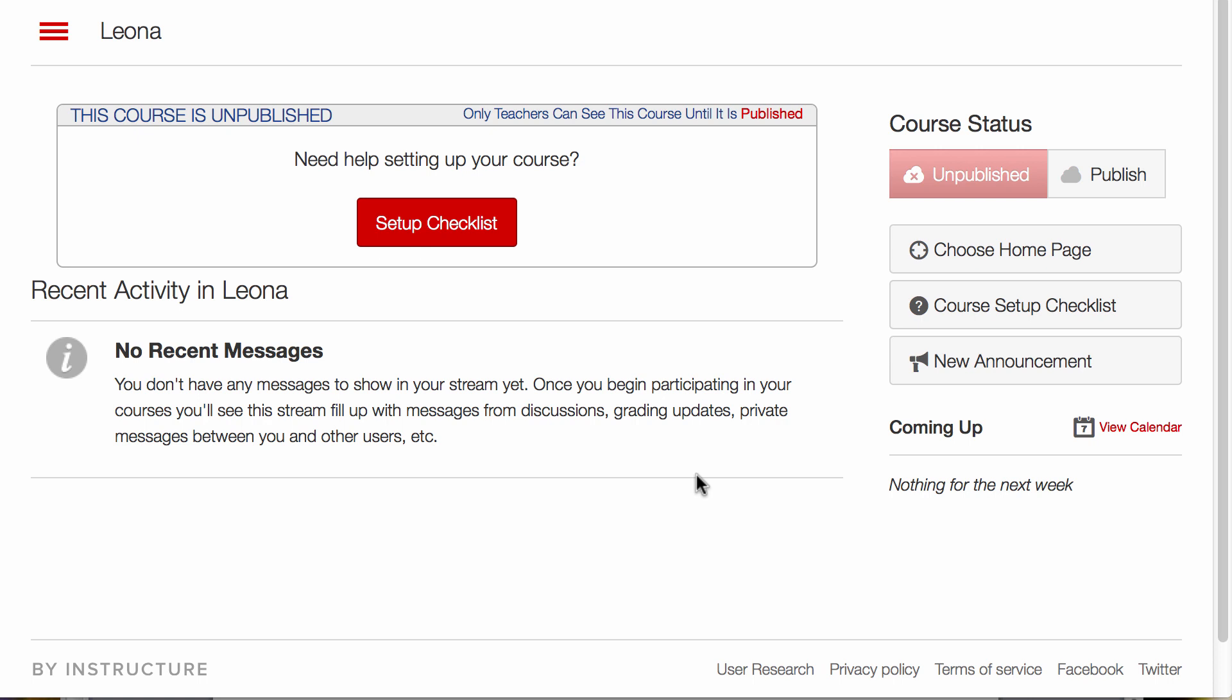By default, it's set up to go to Recent Activities, but you can create your own page to put a welcome on and there are several other options to take a look at.